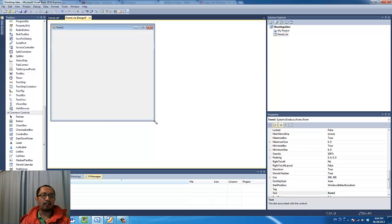Basically I just want to create objects from inside the program and just use the created objects.